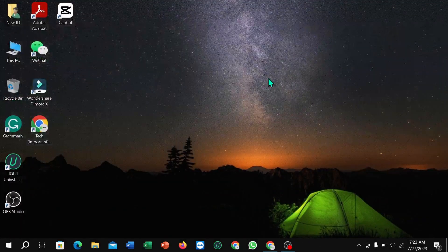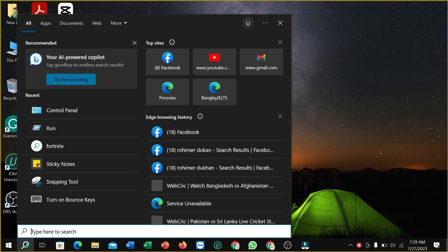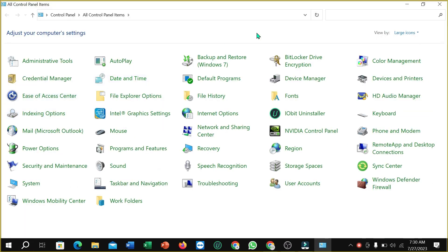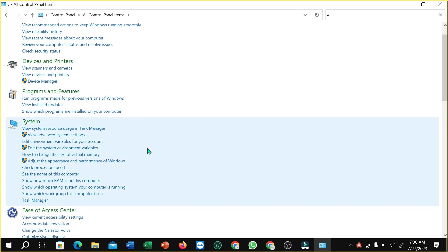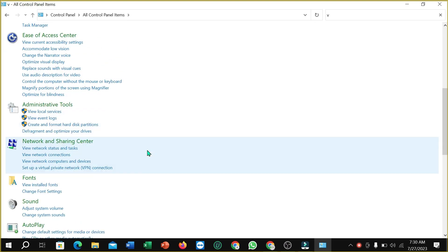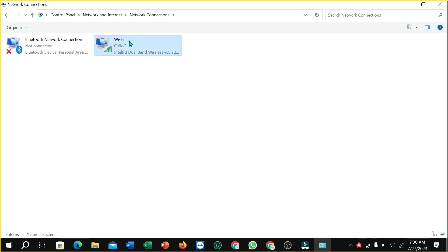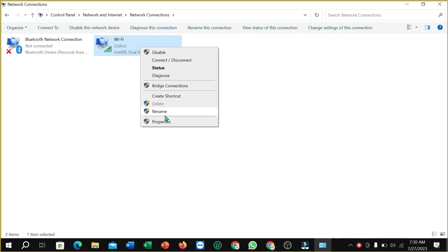Open the search option again and type 'Control Panel'. In the top-right search box of Control Panel, type 'view', then scroll down and select 'View Network Connections'. Next, right-click on your Wi-Fi adapter and select 'Properties'.